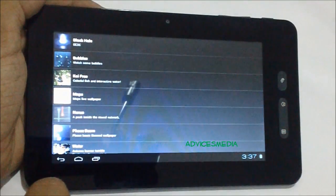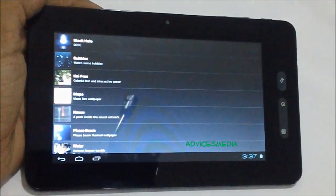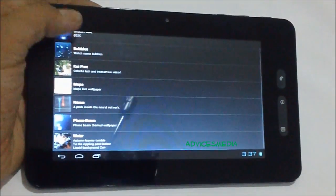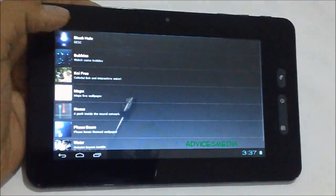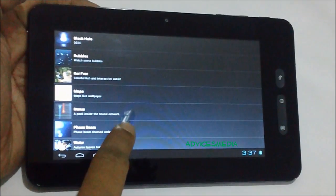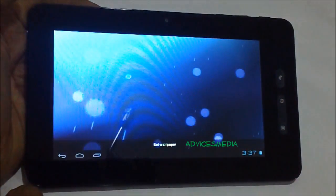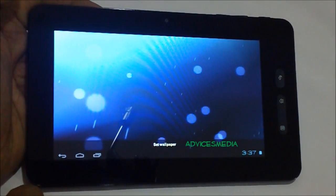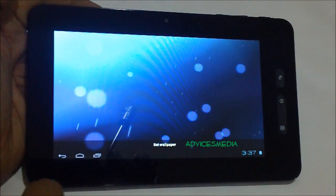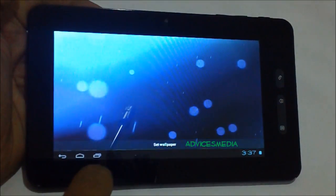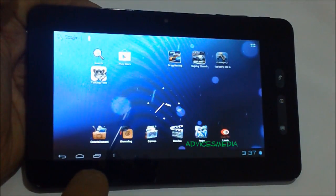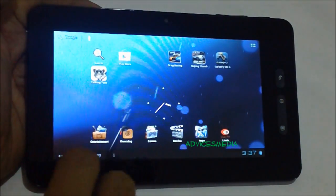And you would be shown a list of different wallpapers which are already stored in this device. Let us just go for the Face Beam one and show you a small demo. Here you can see the preview of this wallpaper. You need to tap on Set Wallpaper to enable it.